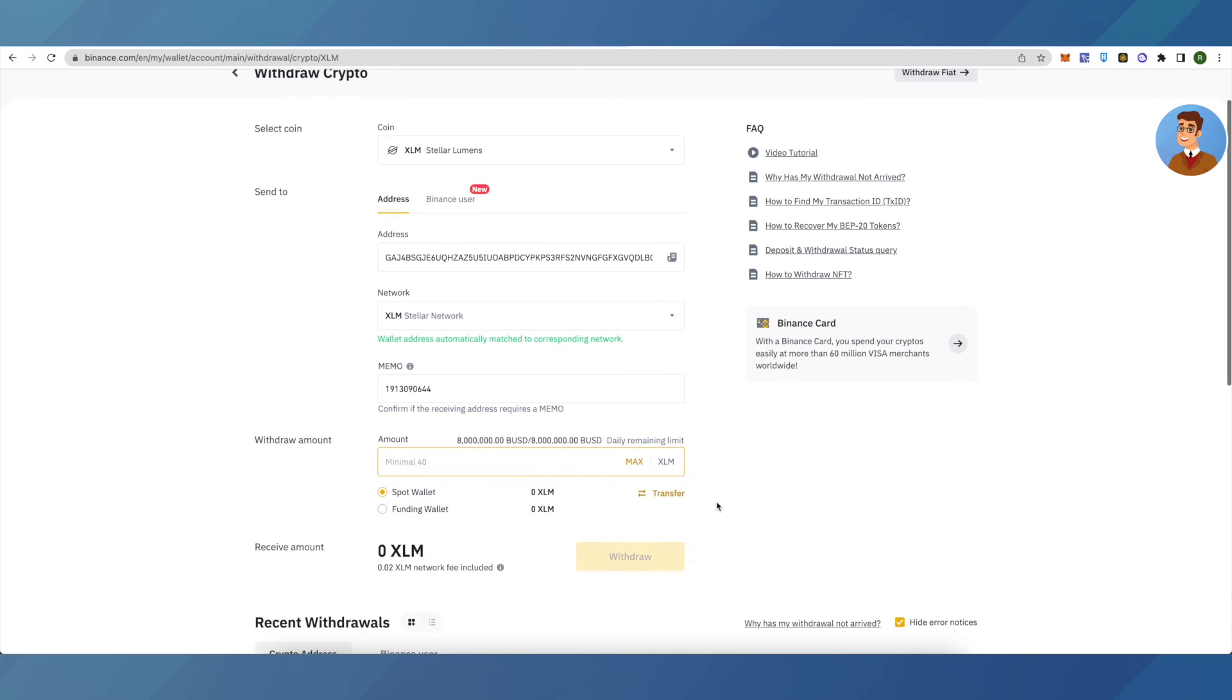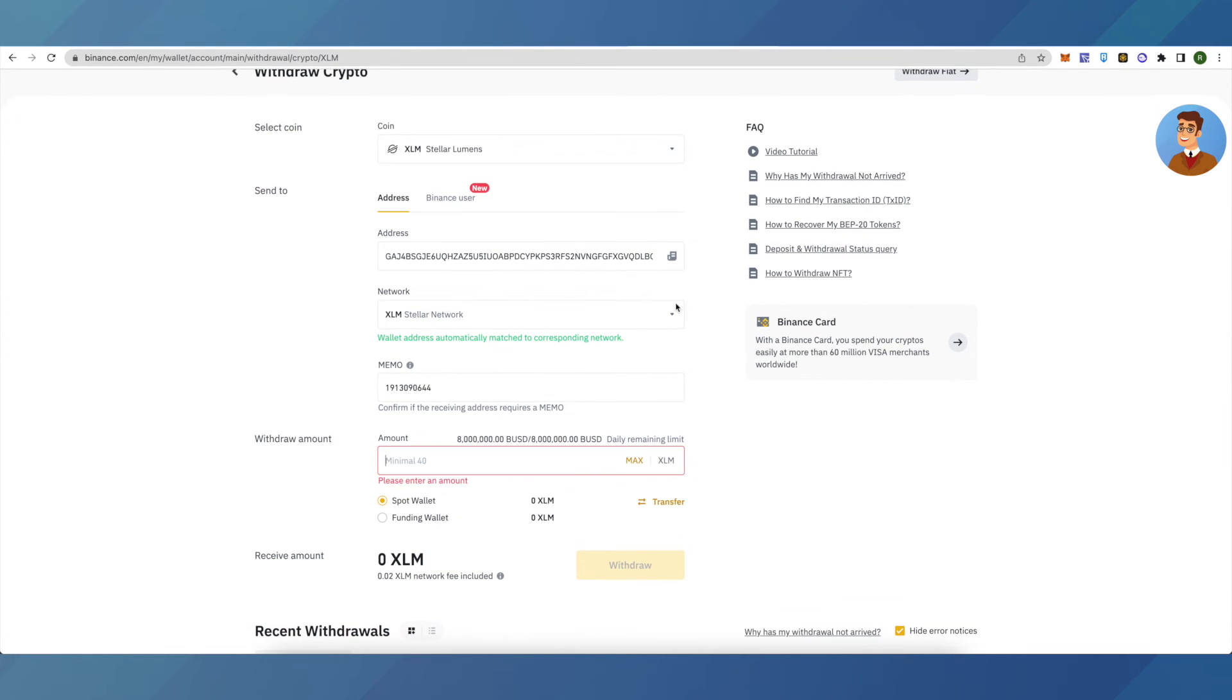send. Then just click on withdraw, and that's how you can withdraw crypto from any exchange of your choice to KuCoin.